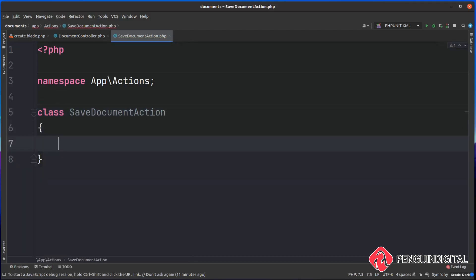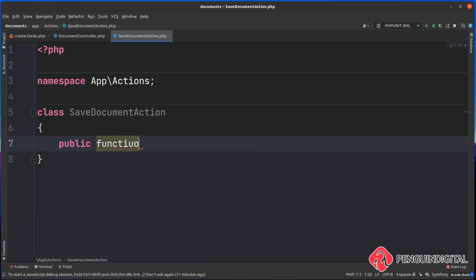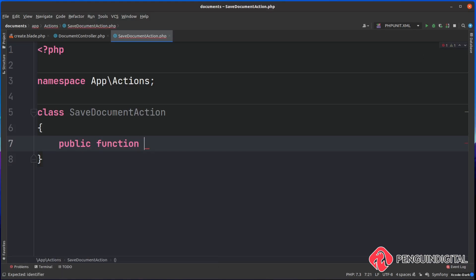Inside of here, we're just going to create one method and that method is going to be called execute. When we call our action, this is what we're going to be running. So let's create that now. We're going to do a public function, I'm calling this execute.